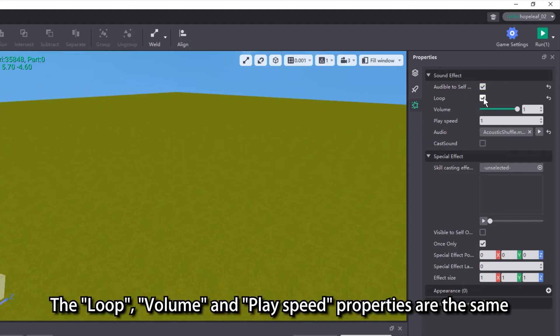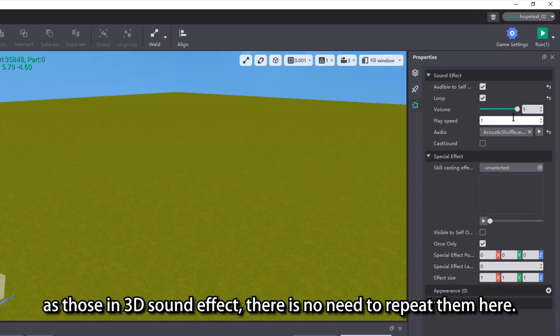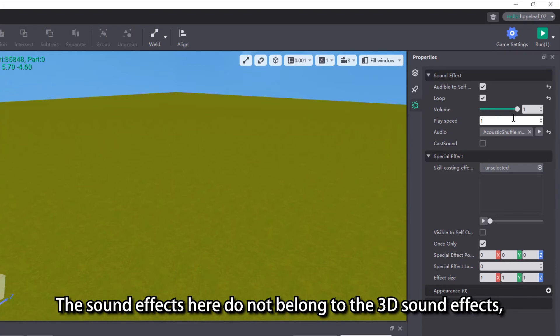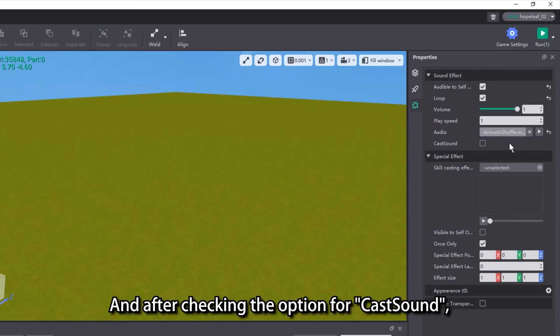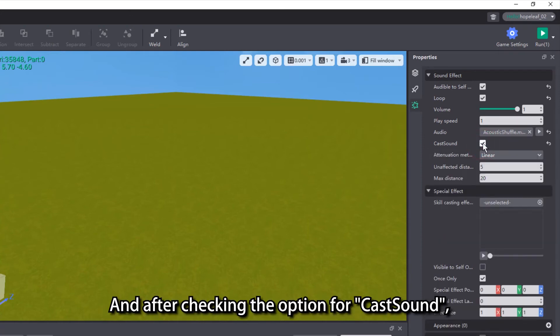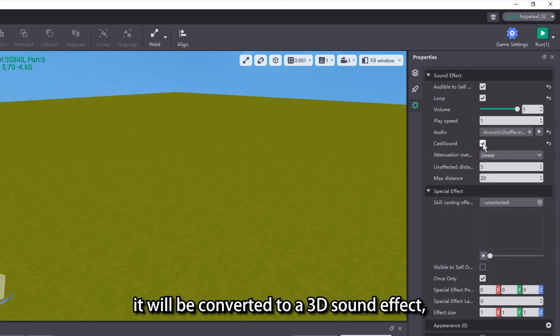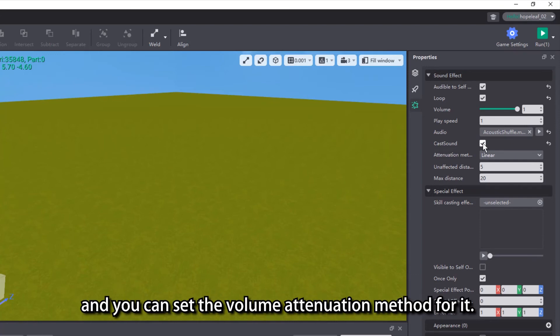The loop, volume and play speed properties are the same as those in 3D sound effect, so there is no need to repeat them here. The sound effects here do not belong to the 3D sound effects and cannot achieve the effect of volume attenuation. After checking the option for cast sound, it will be converted to a 3D sound effect, and you can set the volume attenuation method for it.